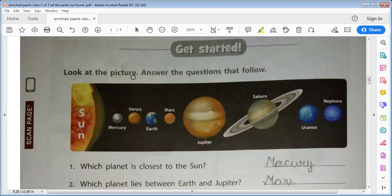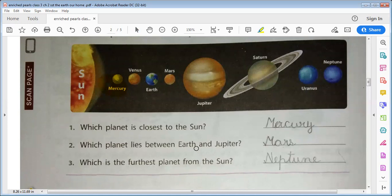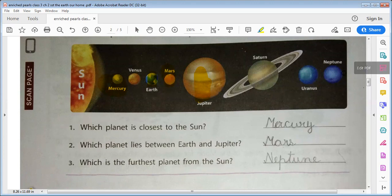Look at the picture and answer the questions that follow. Which planet is the closest to the sun? The closest planet to the sun is Mercury. Which planet lies between Earth and Jupiter? The planet between Earth and Jupiter is Mars. Which is the furthest planet from the sun? The furthest planet from the sun is Neptune.